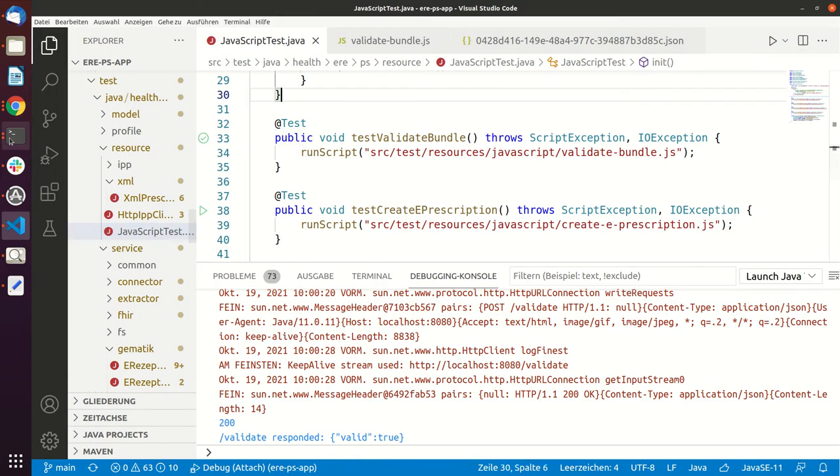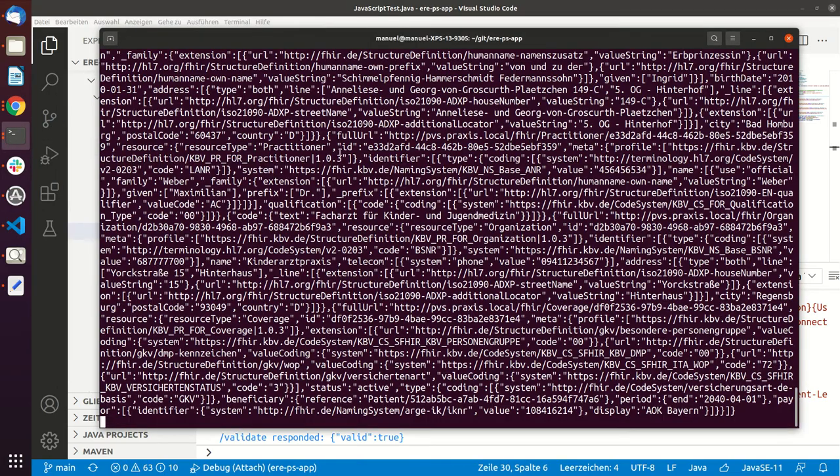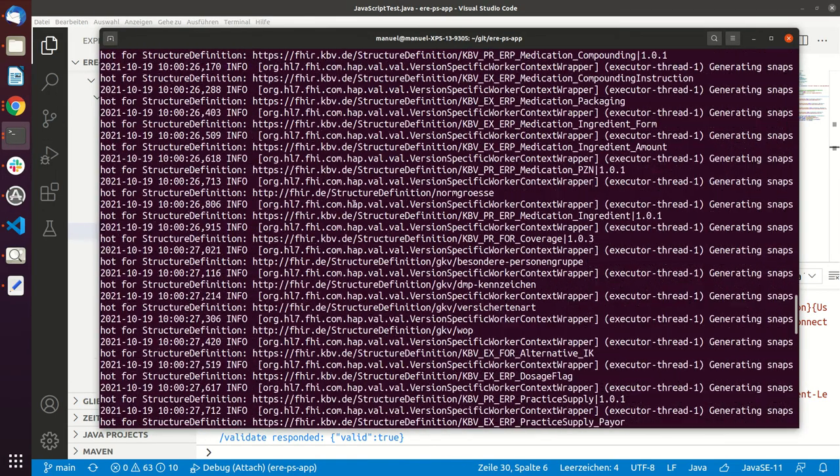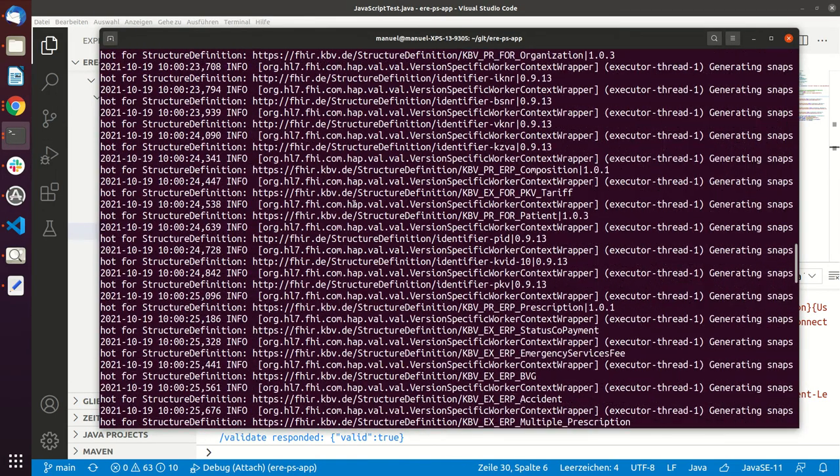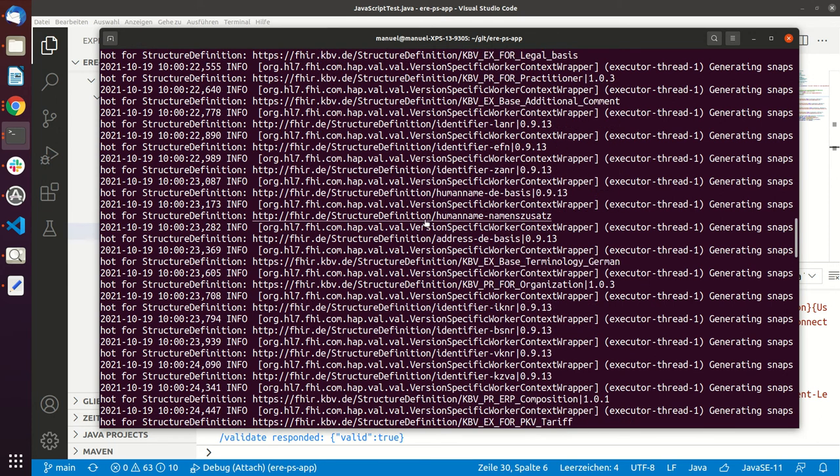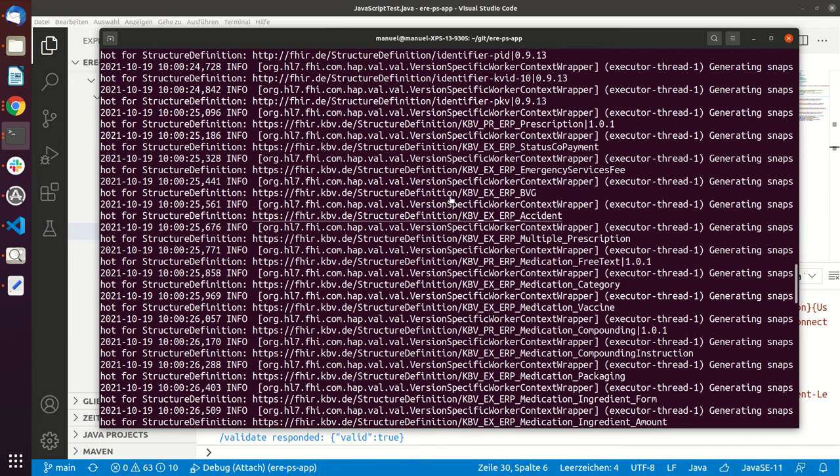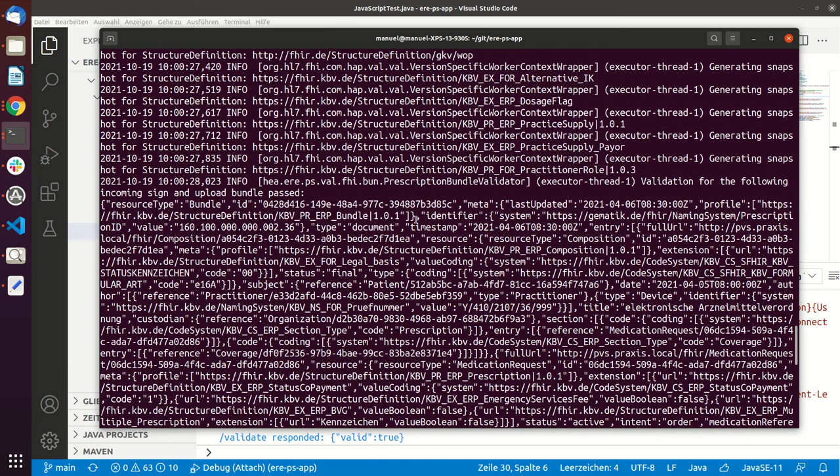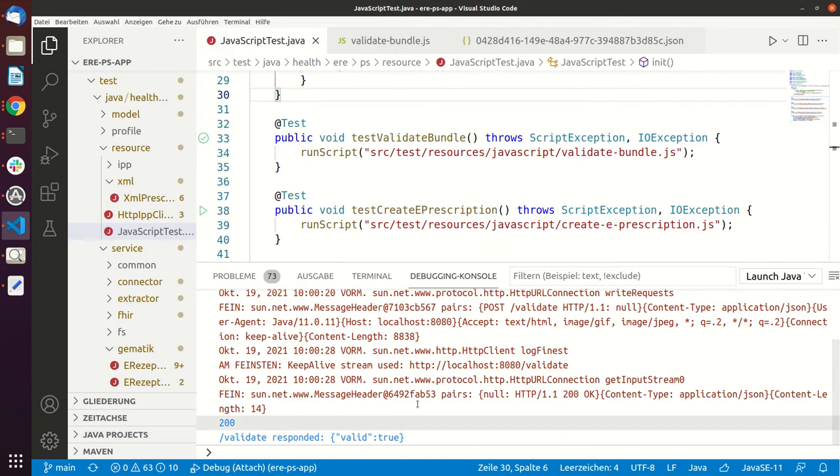And what this will do is it will read the JSON from the disk and then send it to the server. And the first time it takes a little bit longer because our system is loading all the profiles. This takes so long because snapshots are generated. We currently don't have a plan yet how to enhance the performance, but the good news is this is only for the first time.